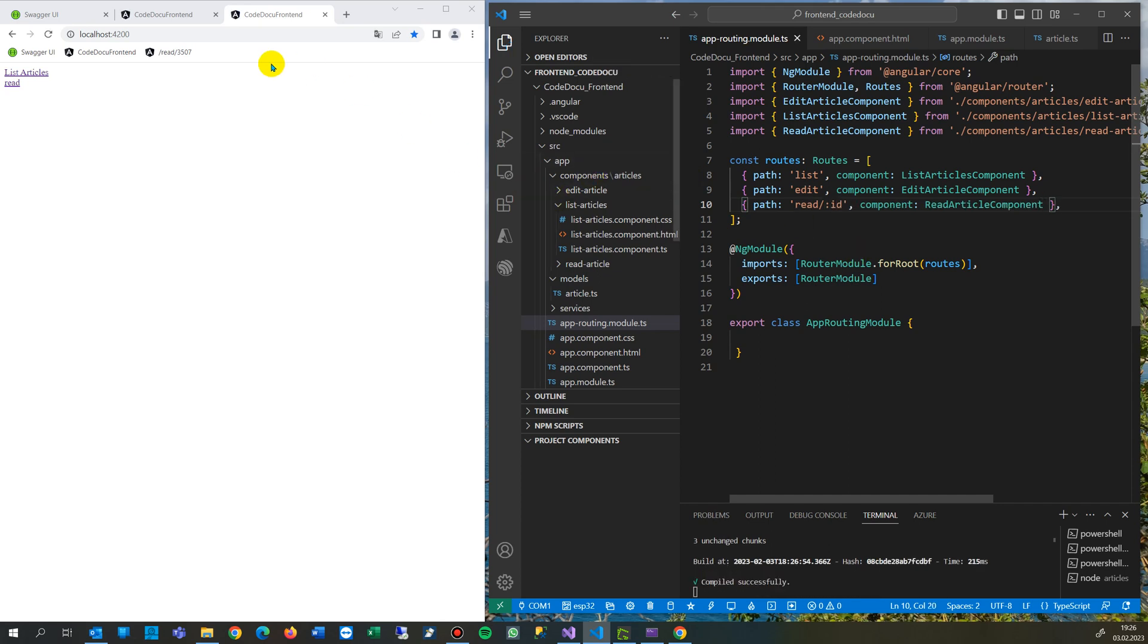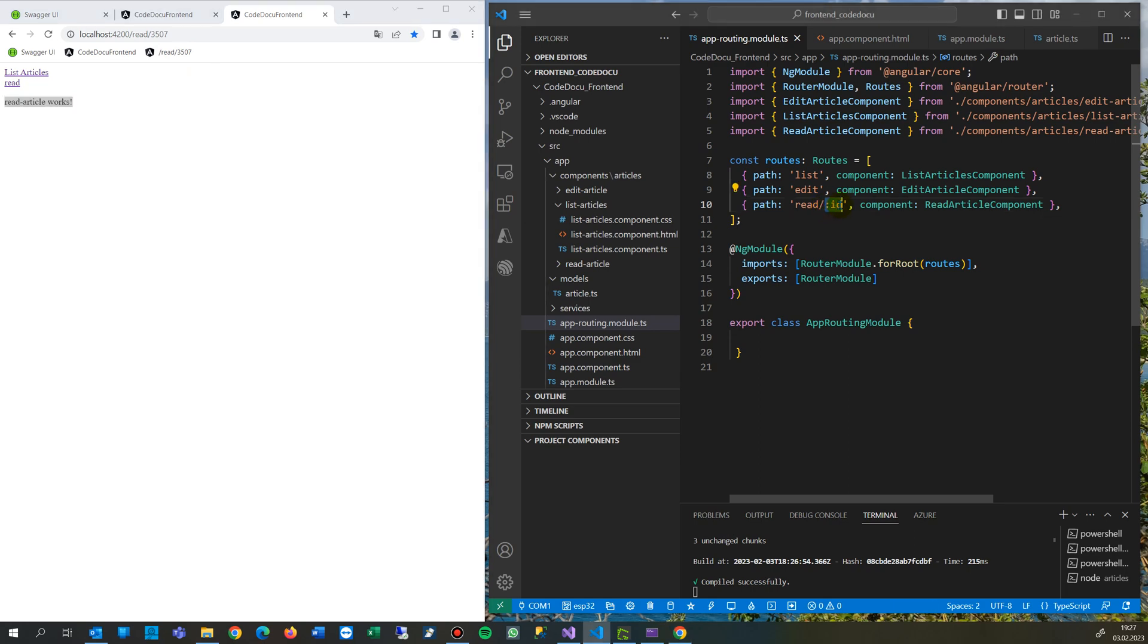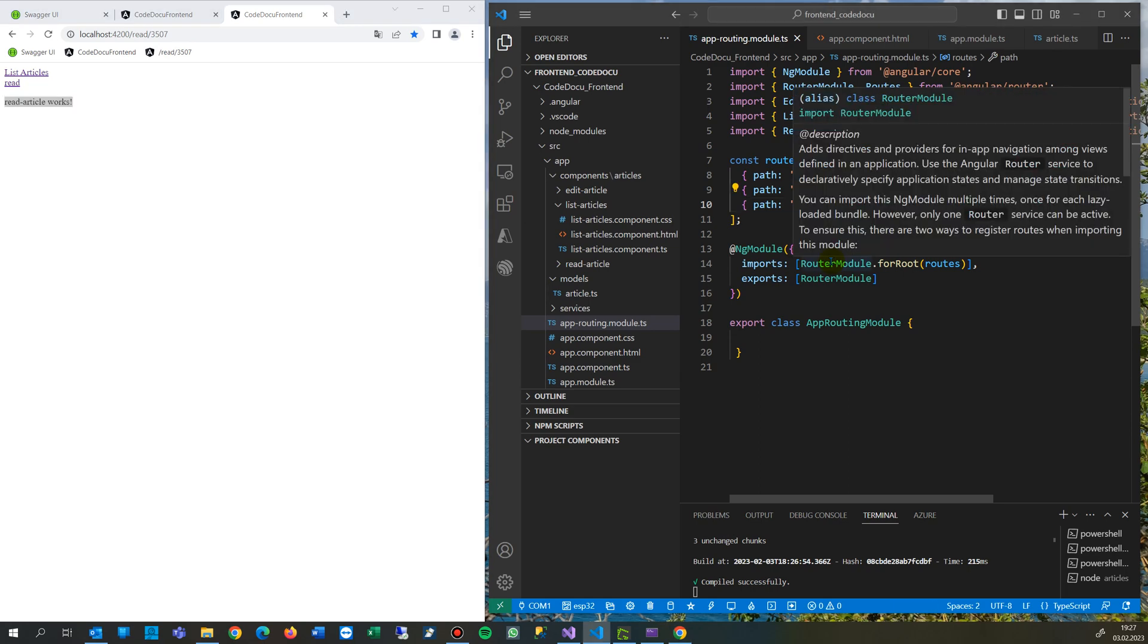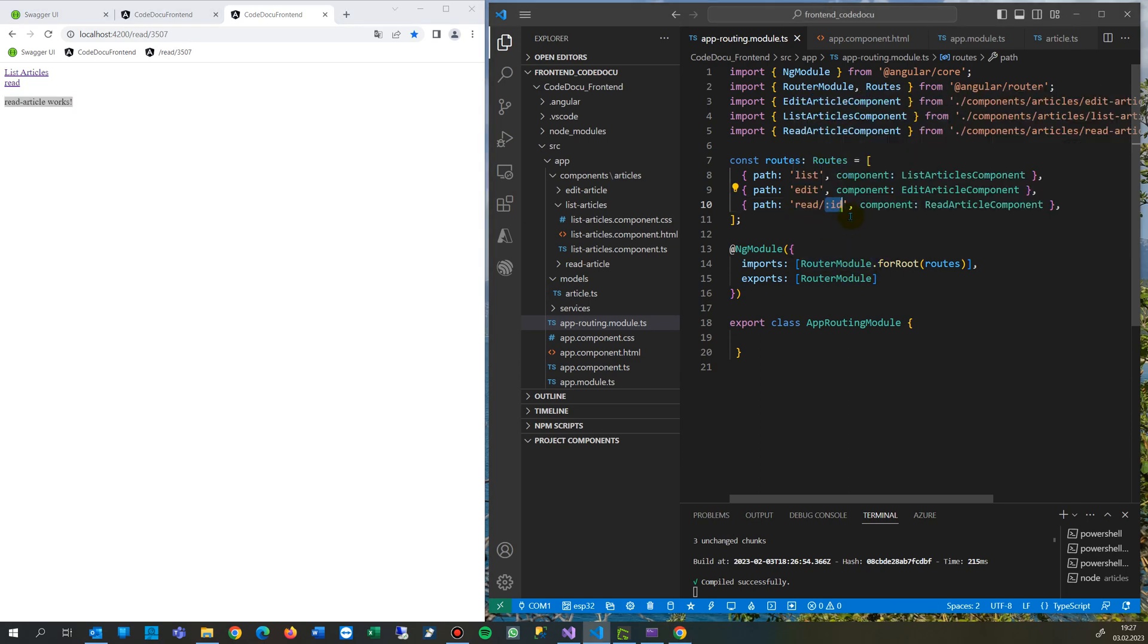So whenever you do this, it reacts at that point and transmits a value called ID. In here, you also give the name of the parameter.